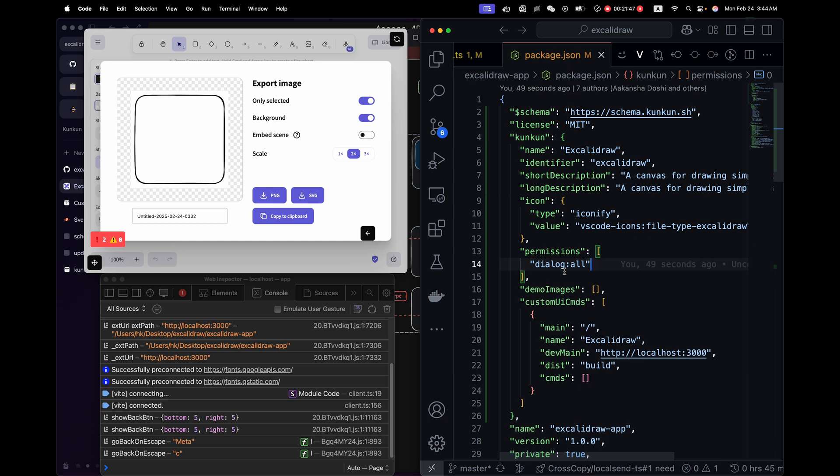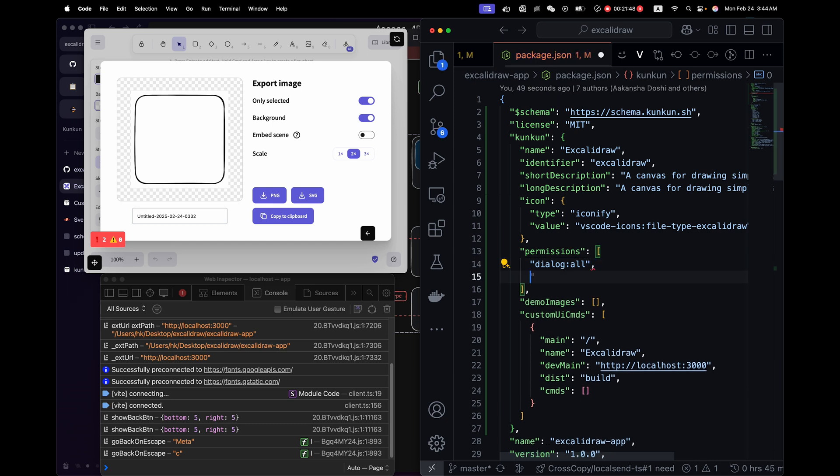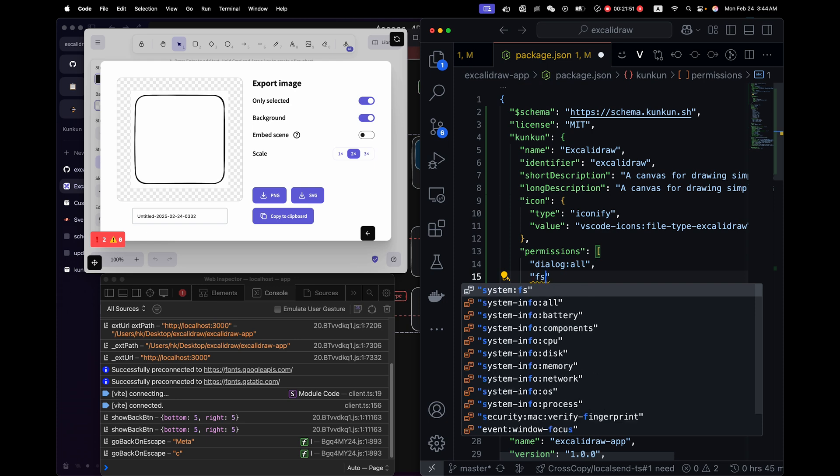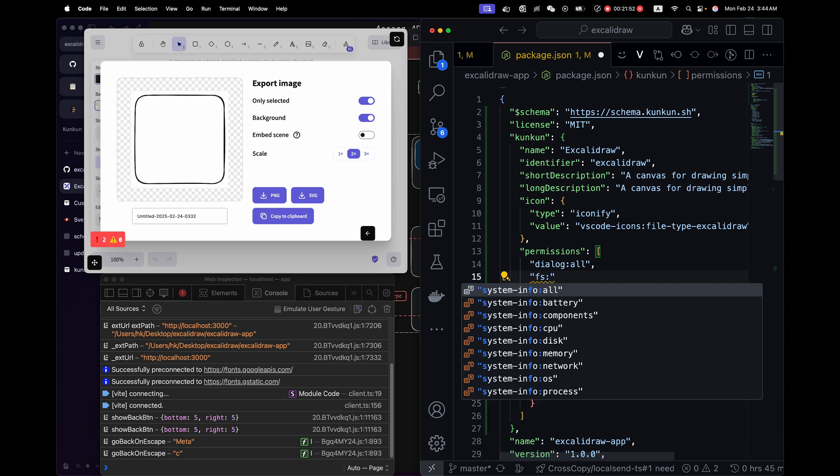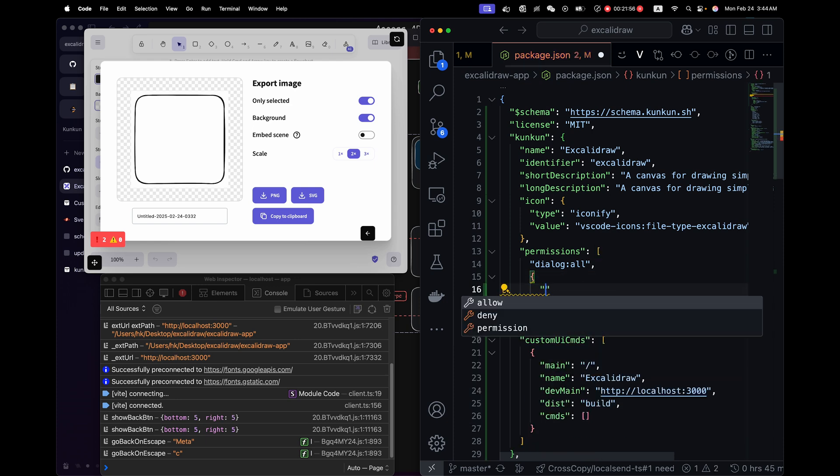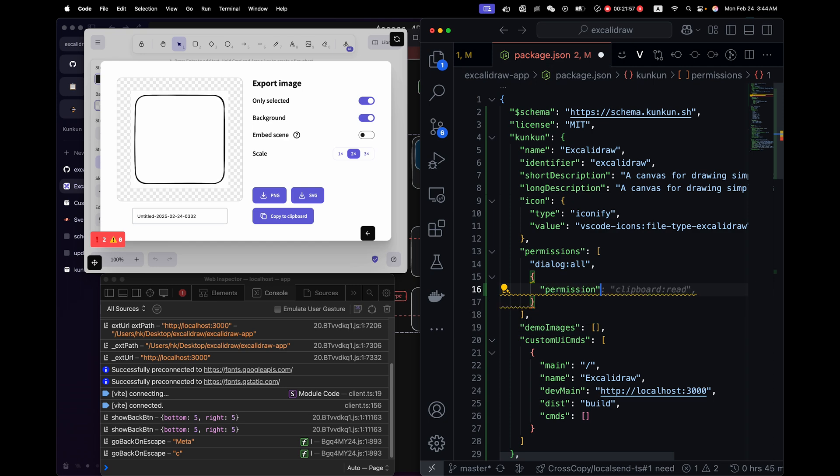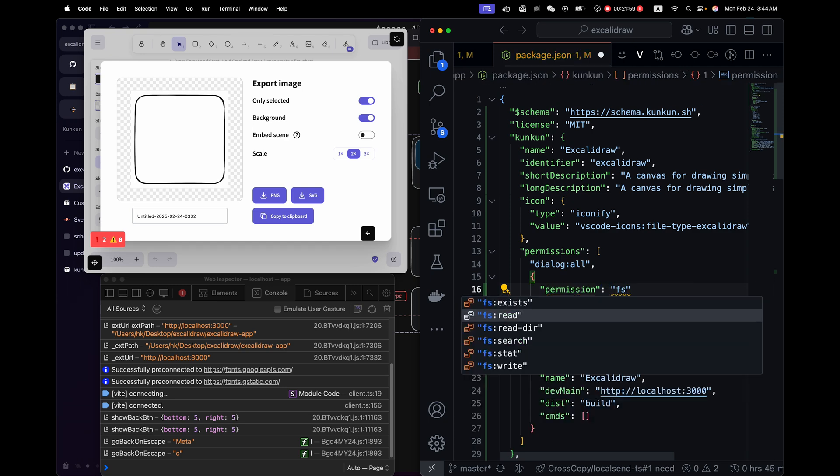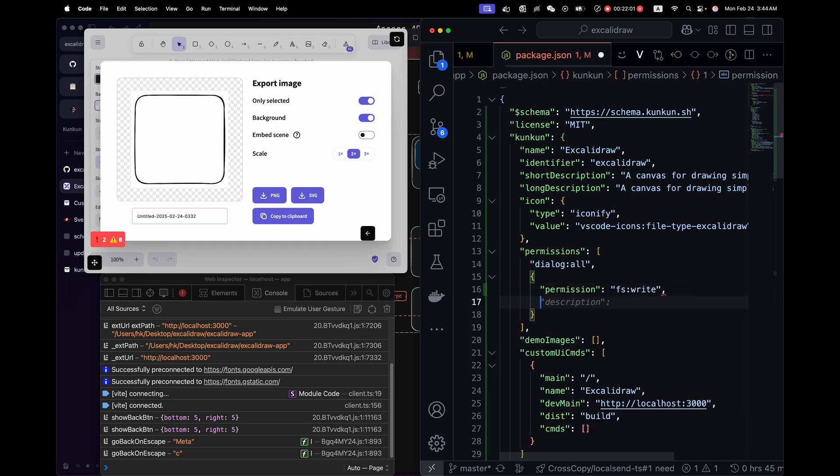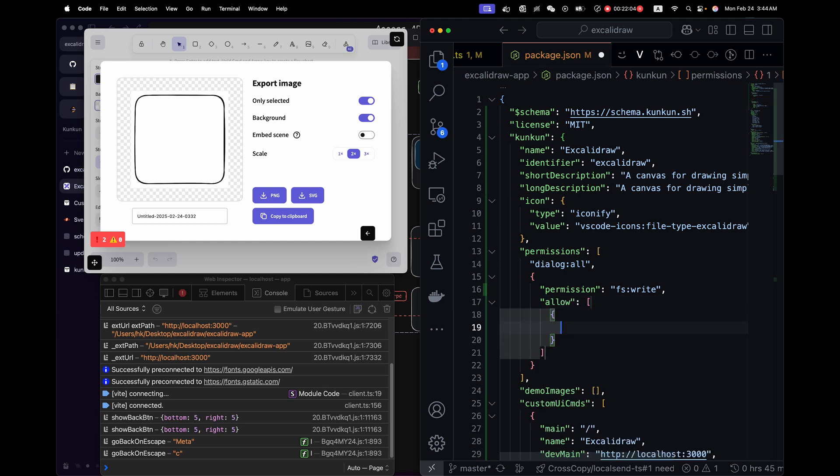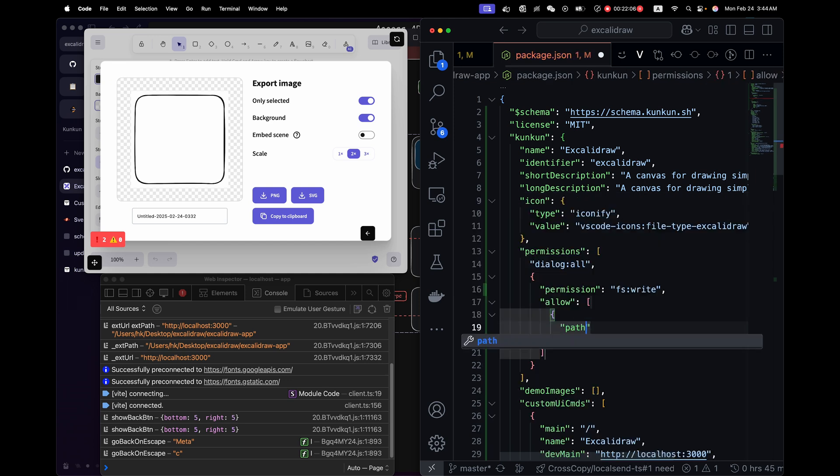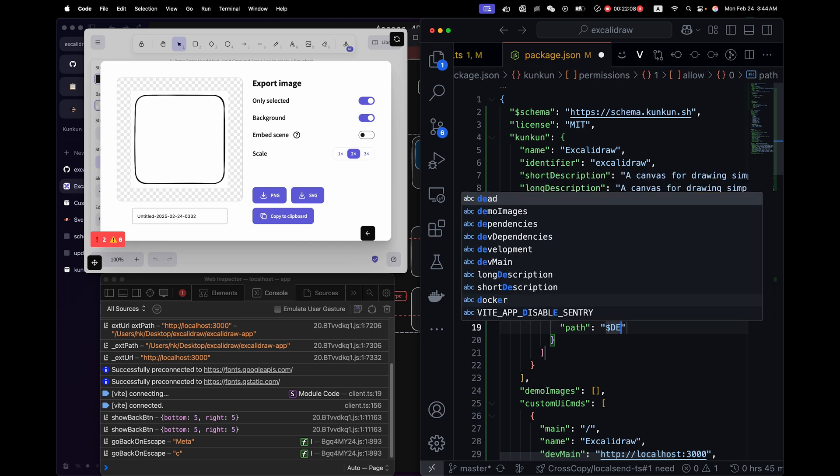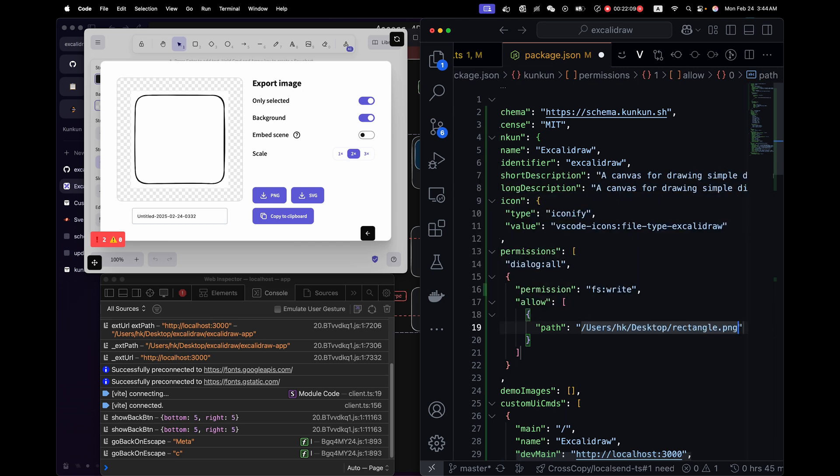By the way, the file system permissions are scoped. So if you type a string and look for fs, it will say nothing. Instead, you will need to use an object and use permission fs here. fs write. And you need to tell it where to write. The pass is... You can say this pass, but this absolute pass won't work on other people's computers. So you can change it to a pass alias like this.